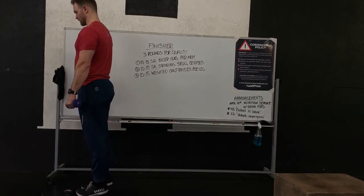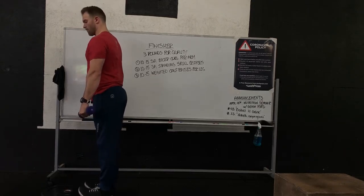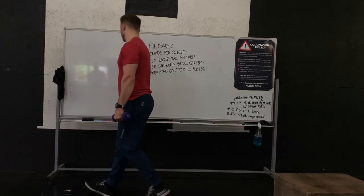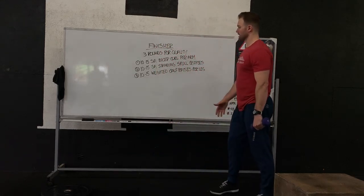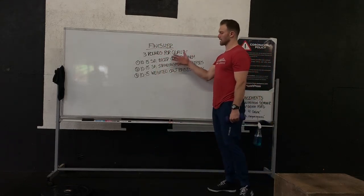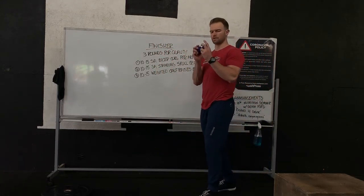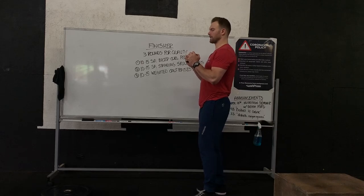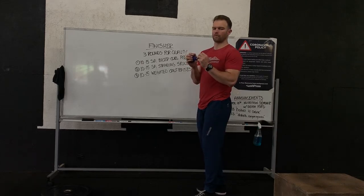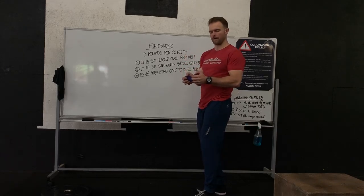Squeeze at the top, all the way back down. If we need modifications, big things here are just making sure you choose the right weight. So whatever implement you took home when you borrowed from the gym, if you need to modify down,